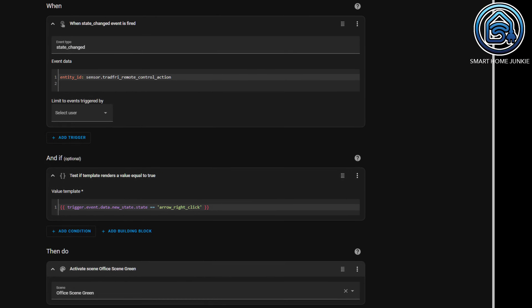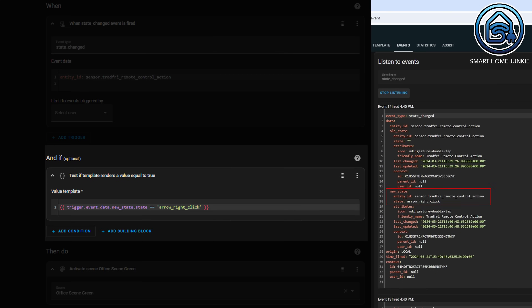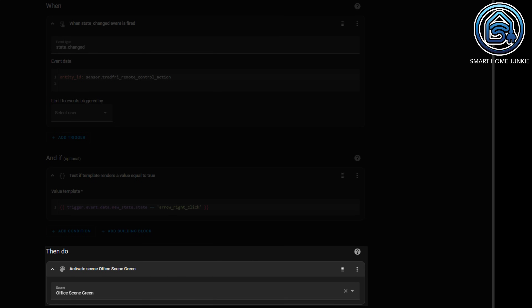If we convert this into an automation, it looks like this. First I created an event trigger that triggers on the entity ID 'sensor.trottery_remote_control_action'. Then, in the 'and if' section, I filter on the new state. You can see that I follow the hierarchy of the data I received in the listener in the value template: 'trigger.event.data.new_state.state equals arrow_right_click'. In the 'then do' section, I activate the scene. If you can use a state trigger, then the use of an event trigger is often not necessary, but in some cases an event trigger is needed.